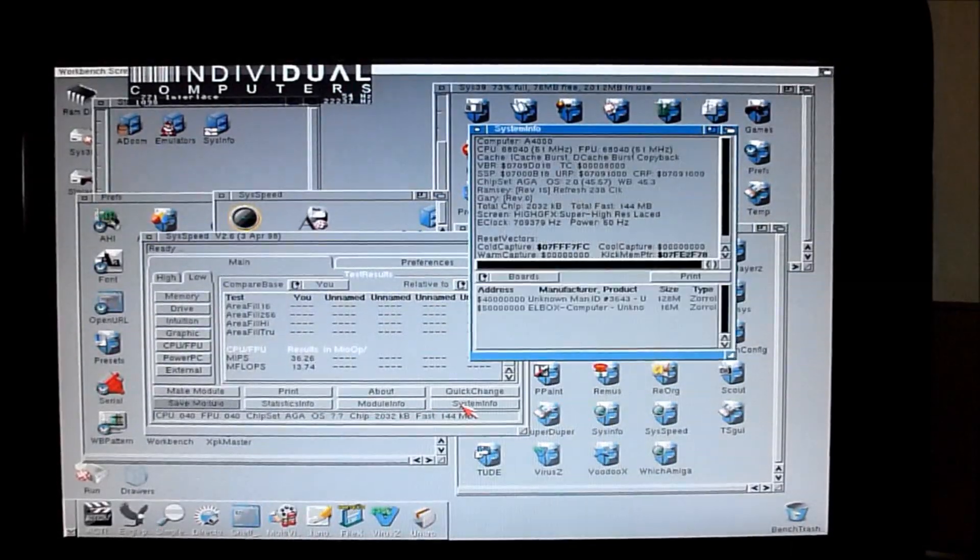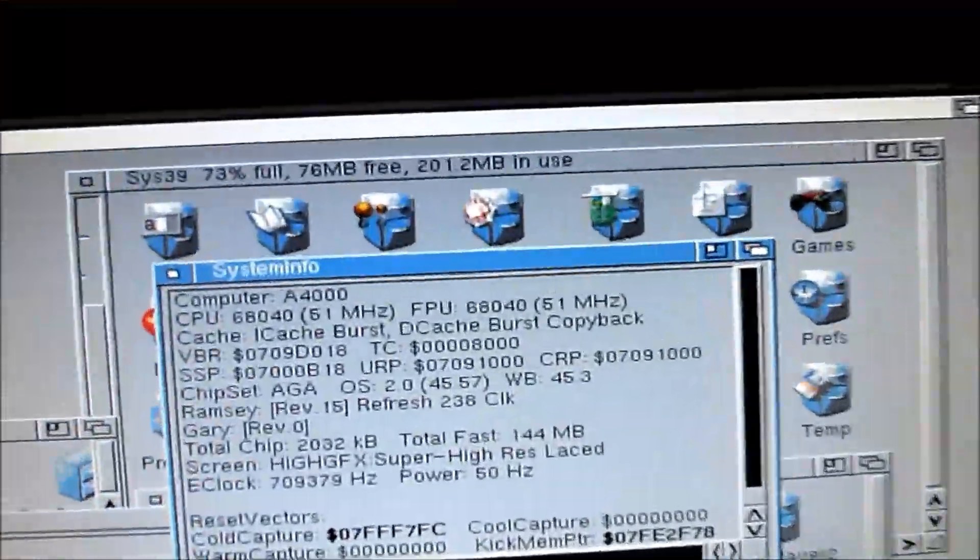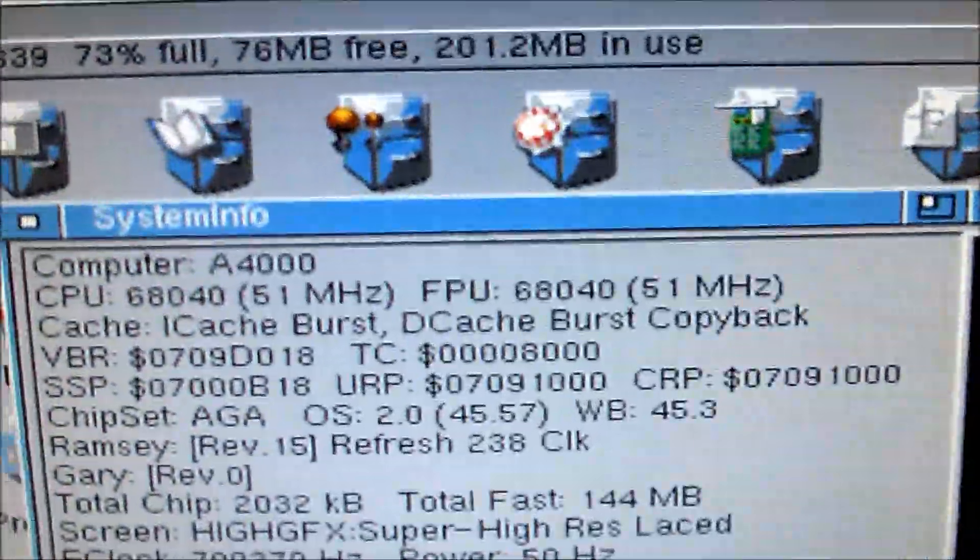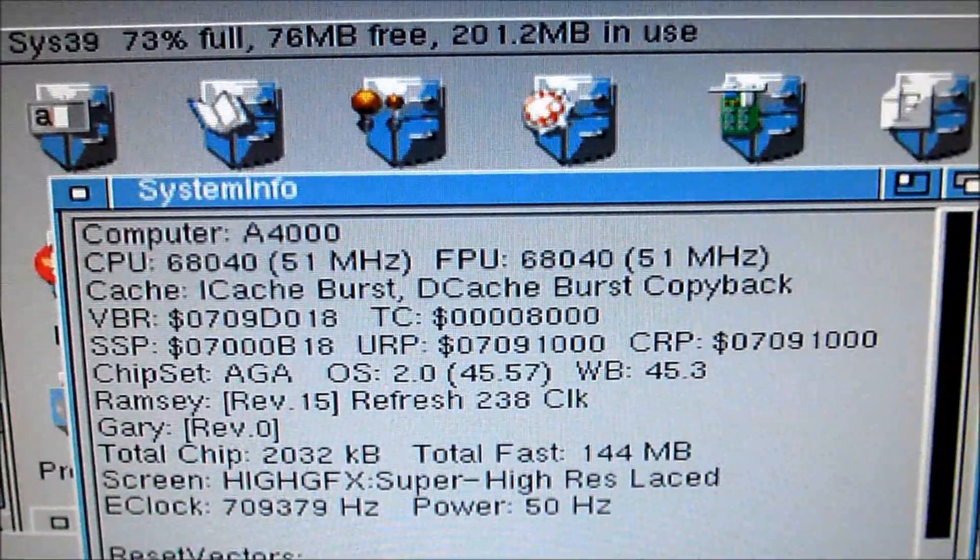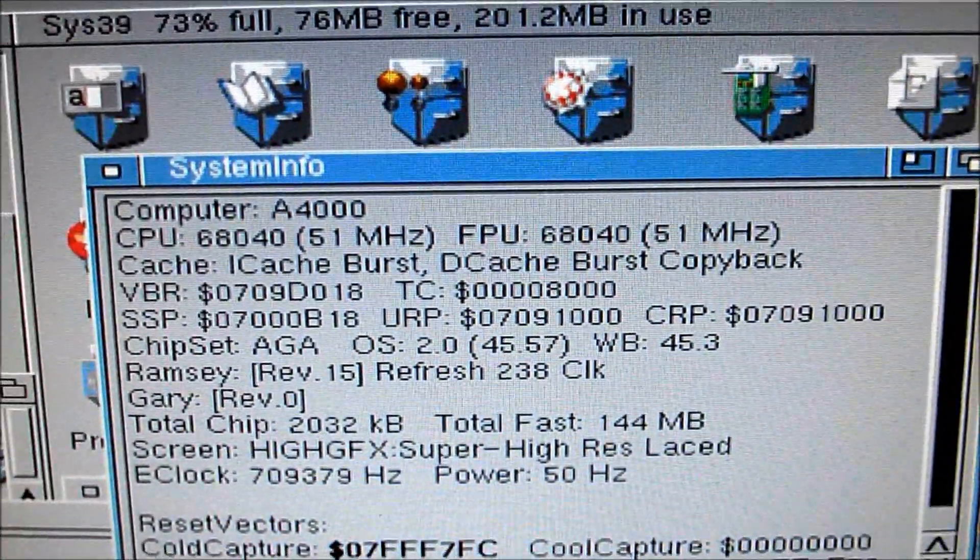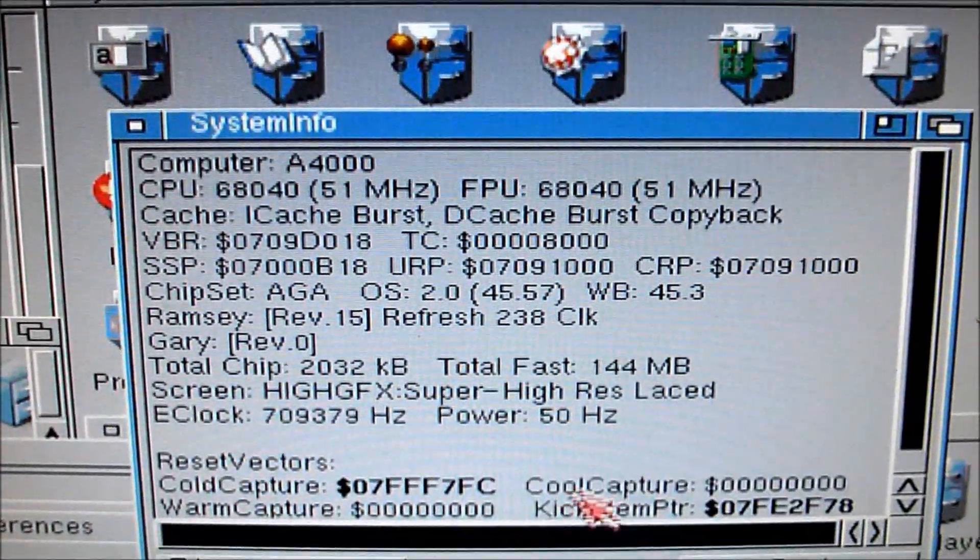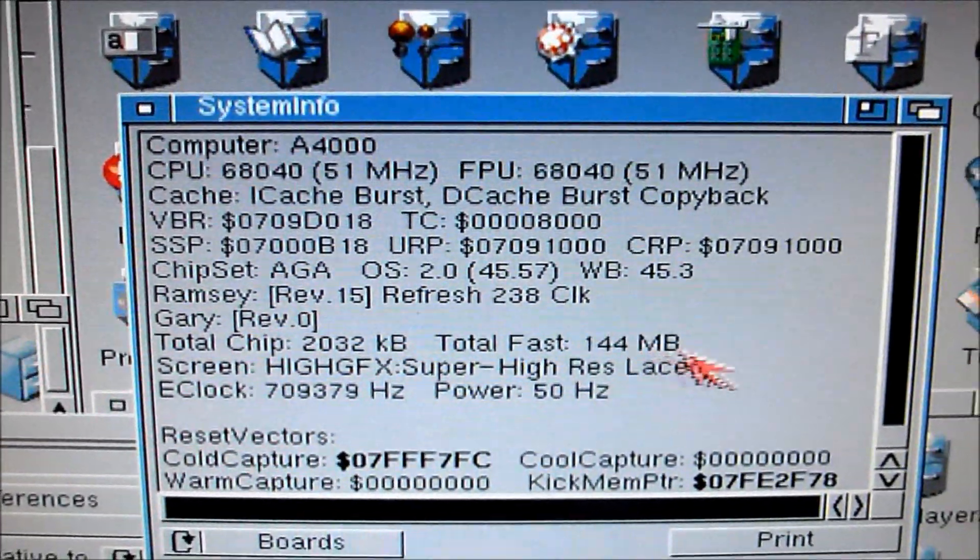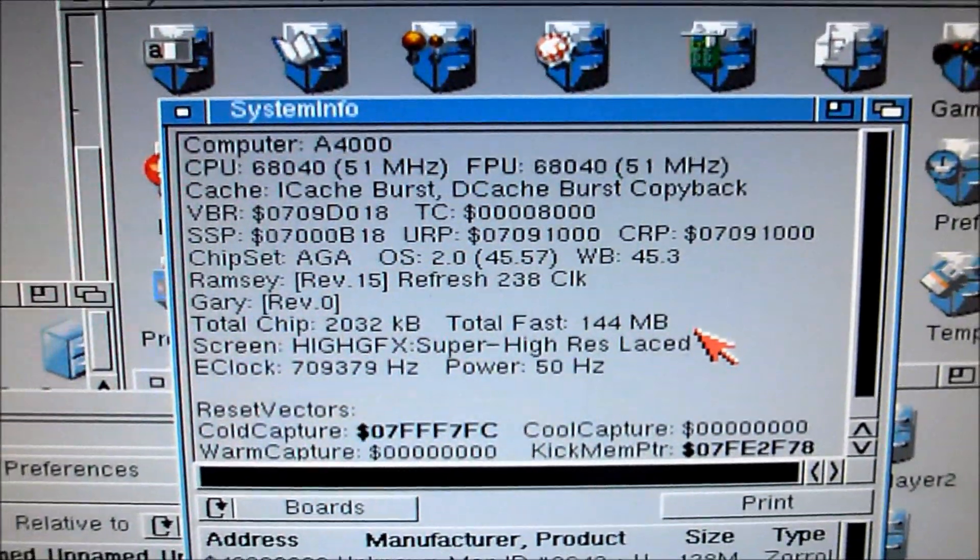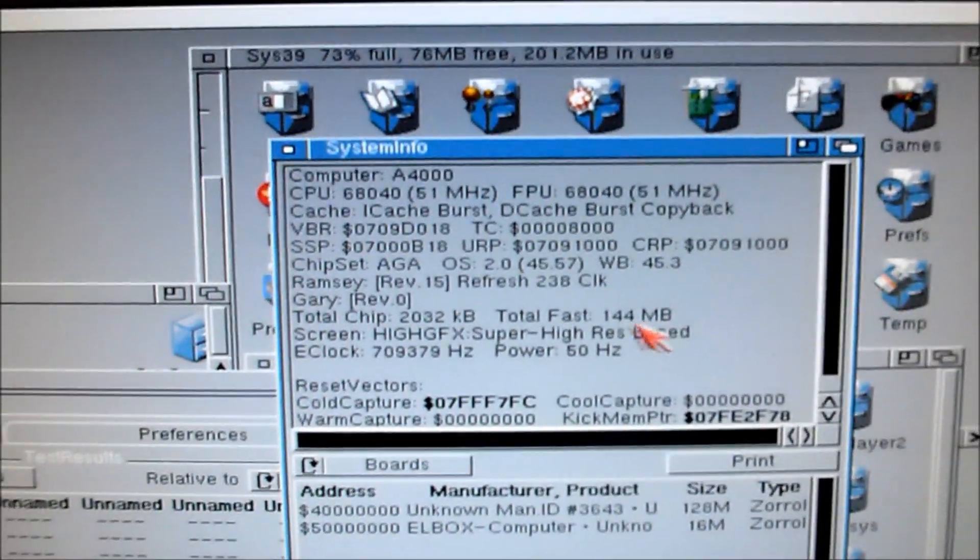I'll give you the system info as well. So 68040. It says 51MHz but it's 50MHz it's running at. 144MHz of fast RAM. That's my XORAM combined with the motherboard RAM as well. So plenty of RAM for my needs on this A4000.